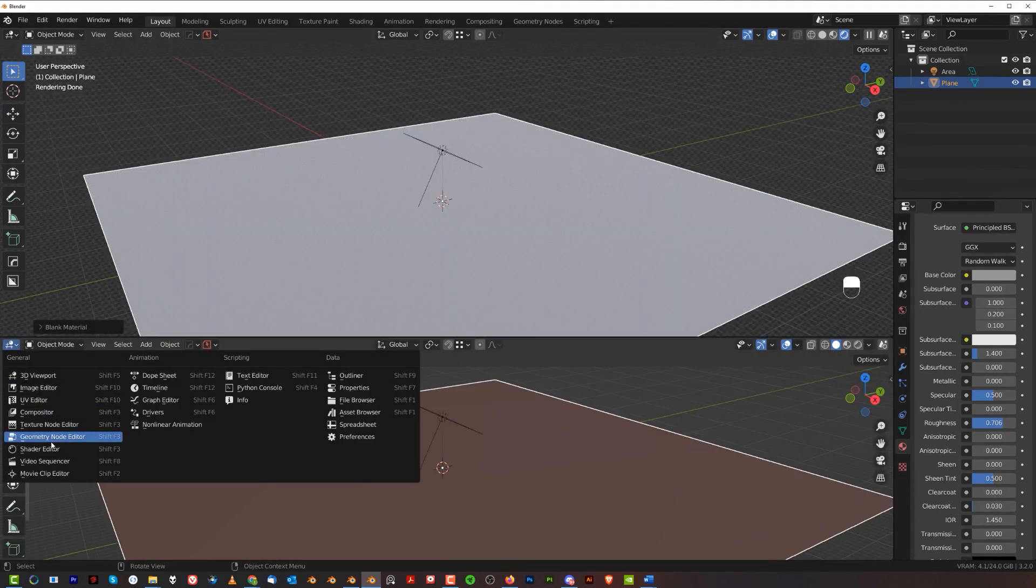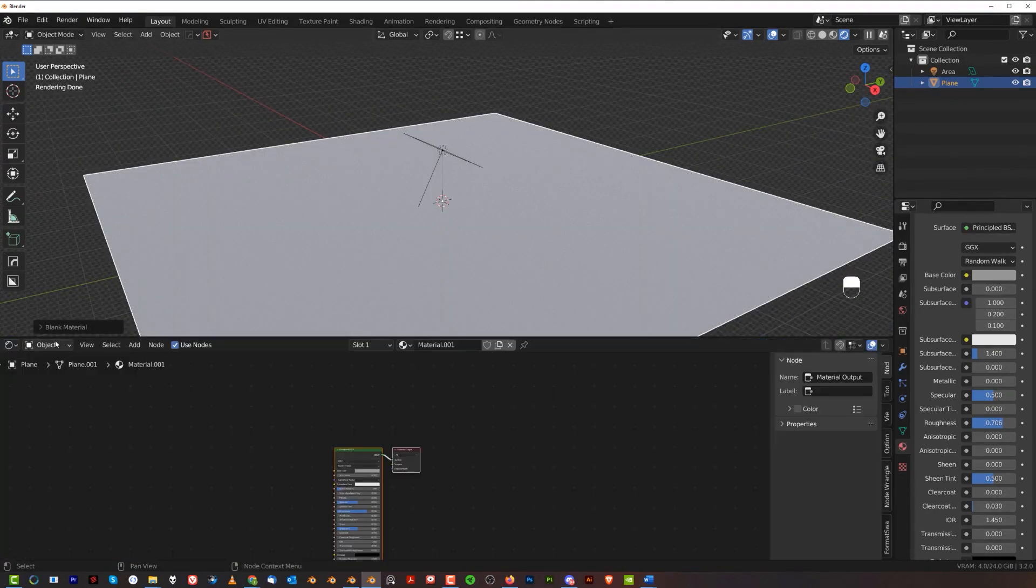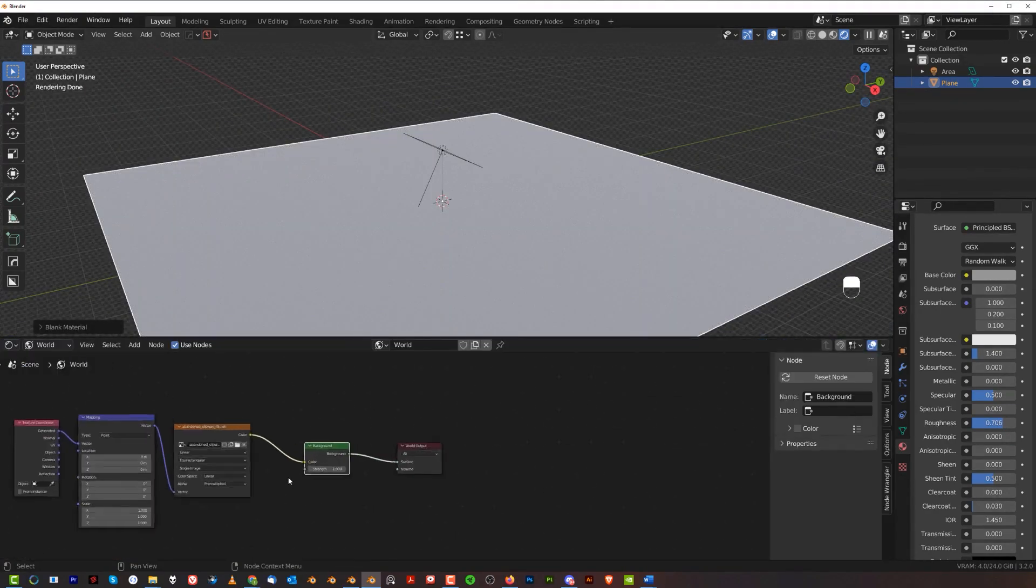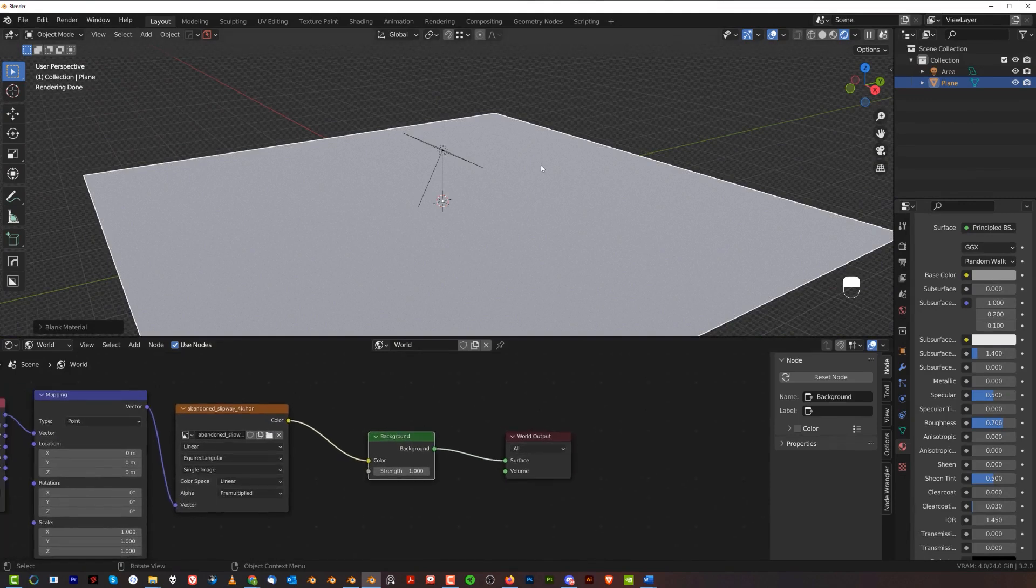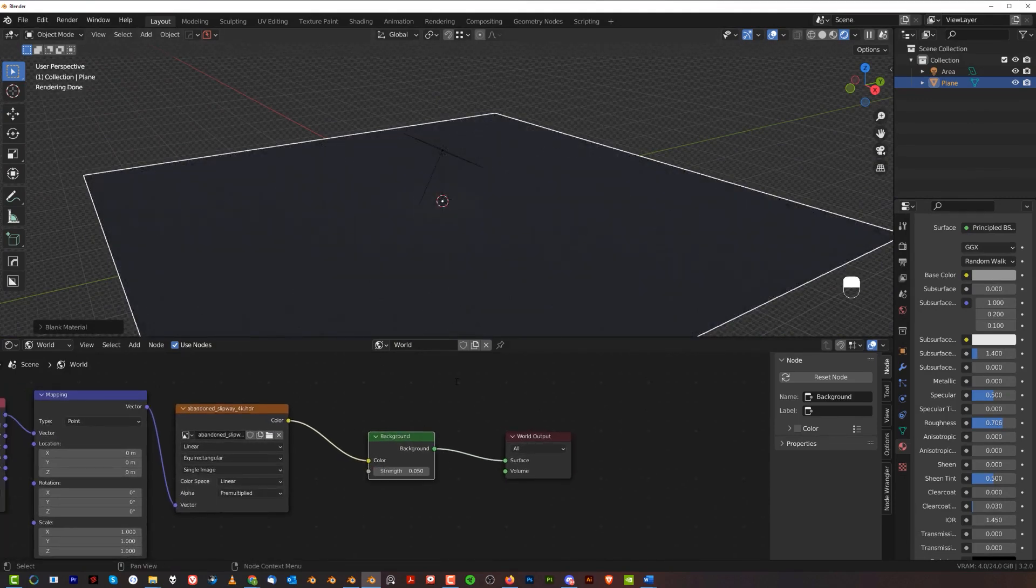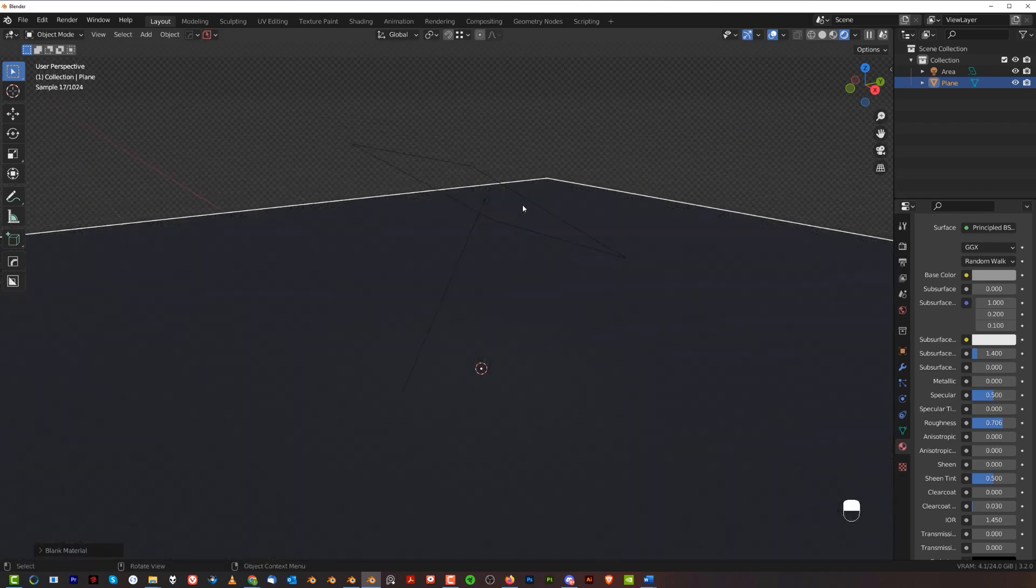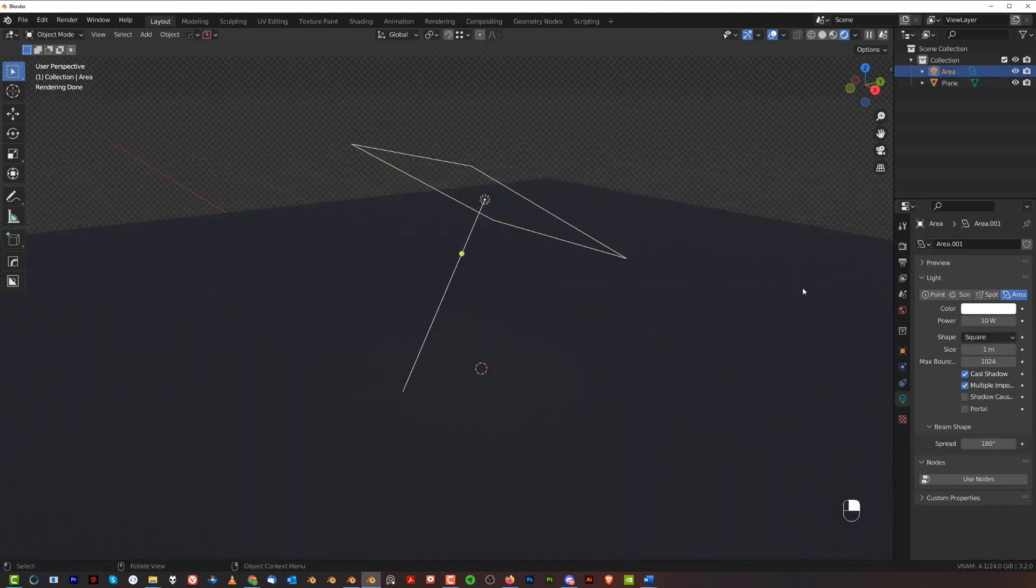Now I have an HDRI plugged in here. I'm gonna change the strength of it to something low because it's a bit overpowering my light, so 0.05 or something. It's already dark. Now what we're gonna do is pump the strength of this light to something a bit more tangible.